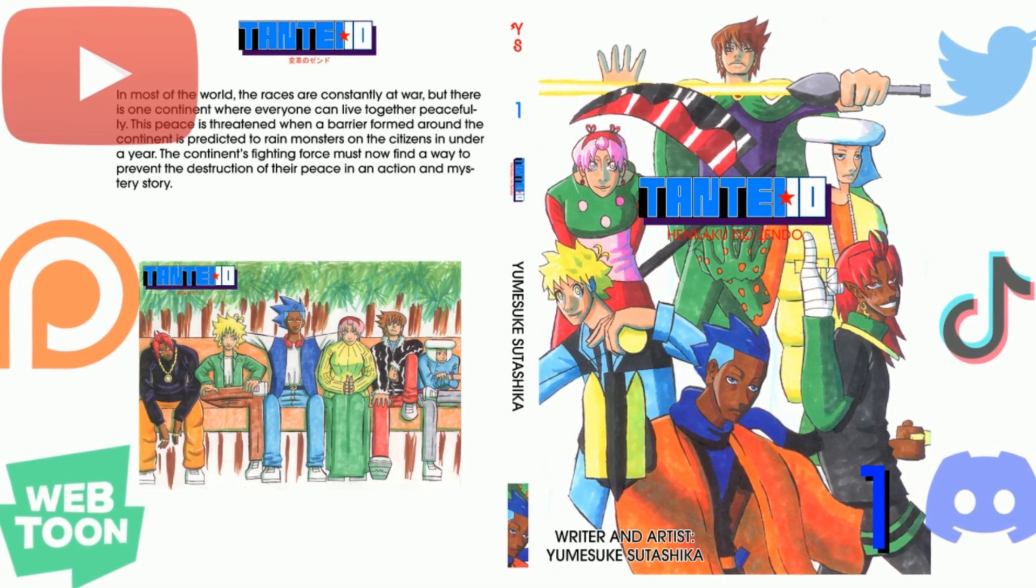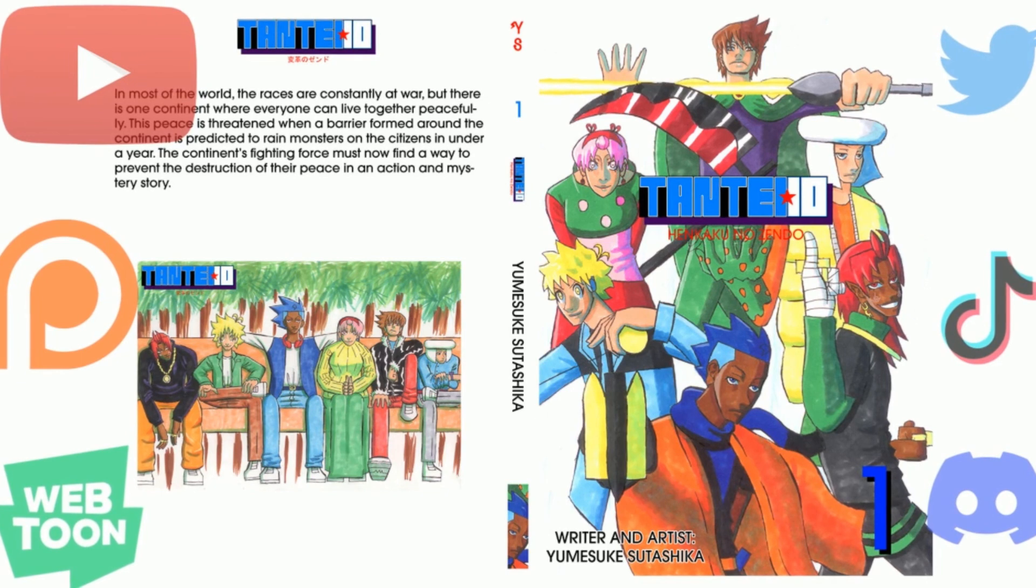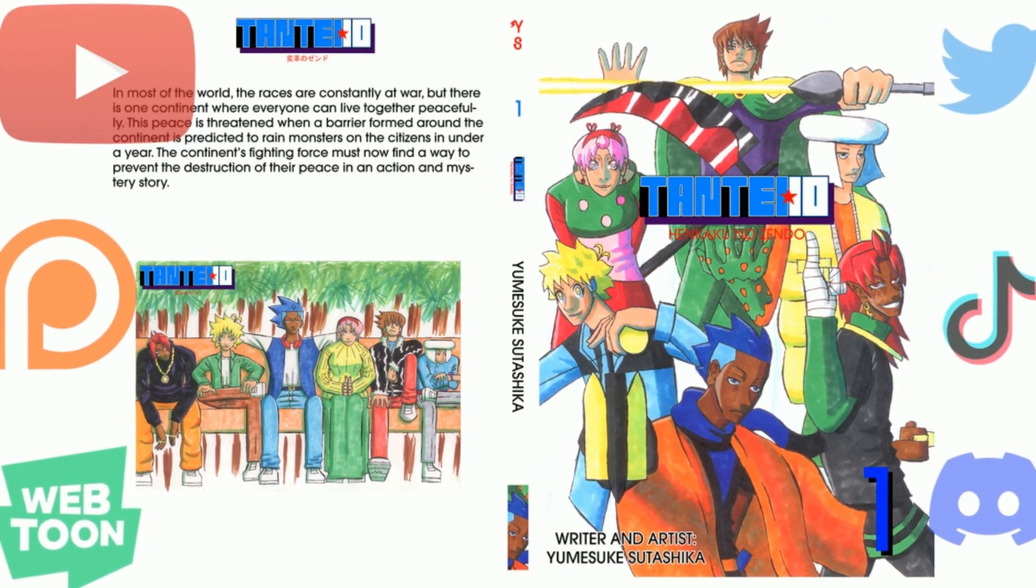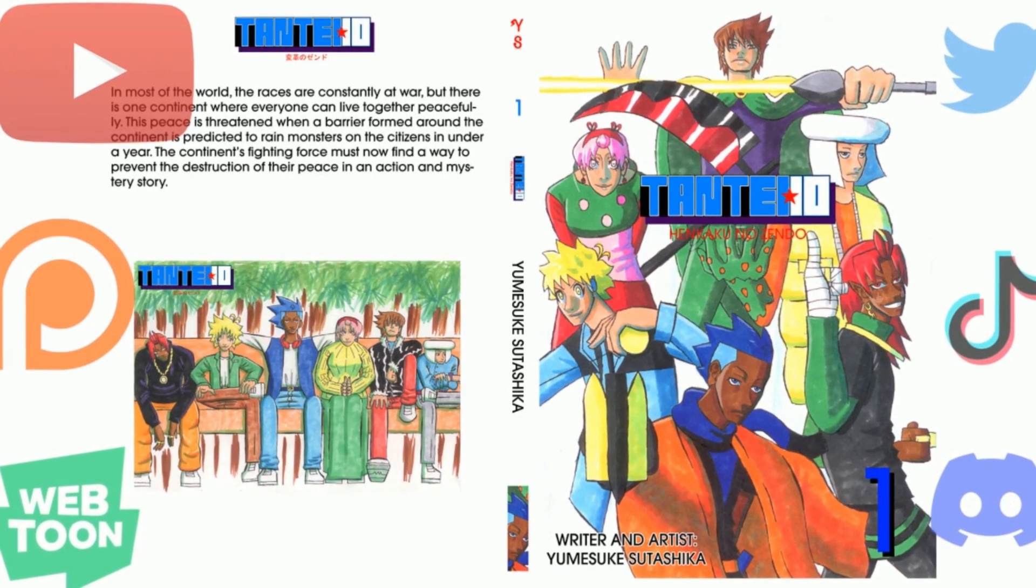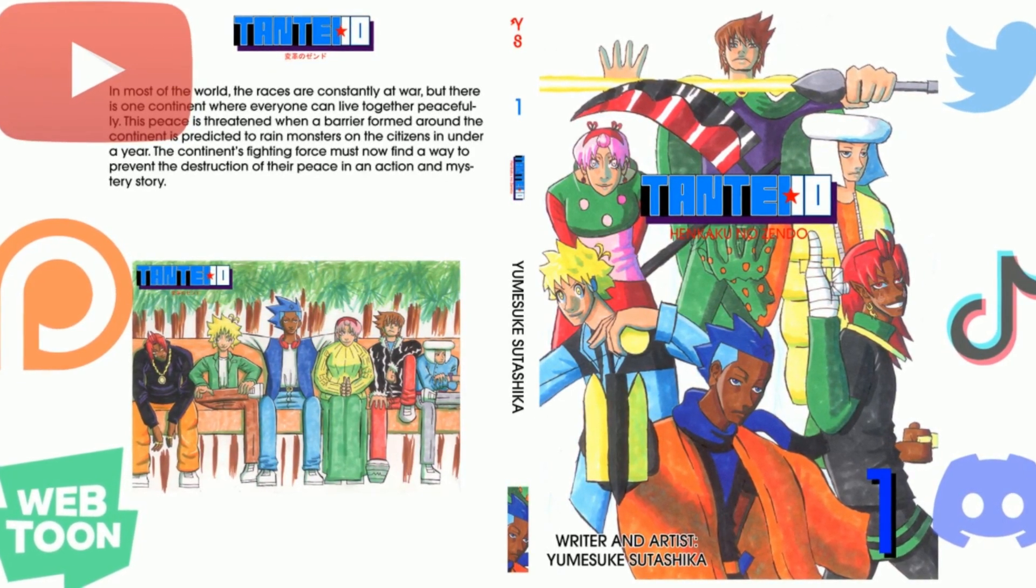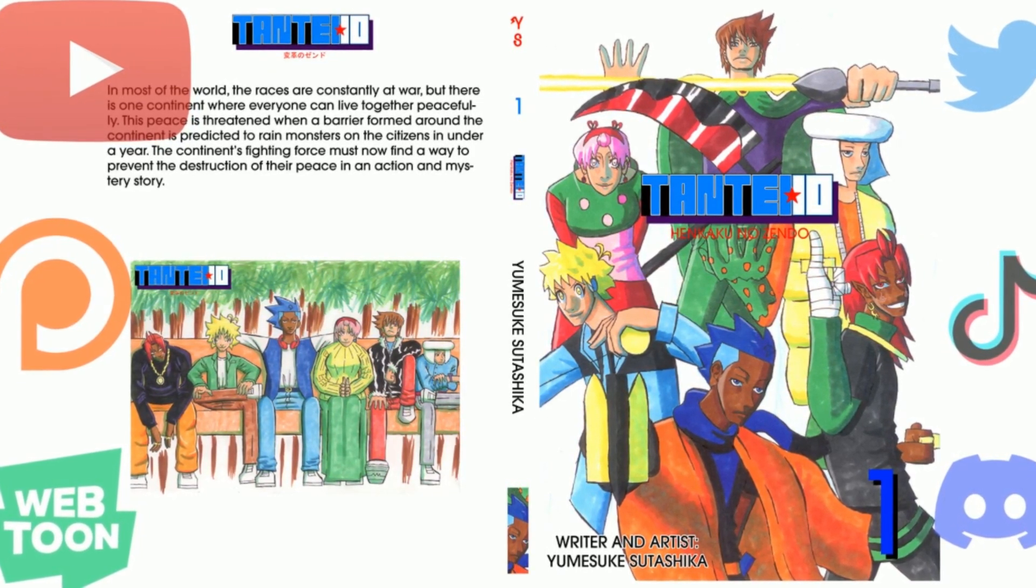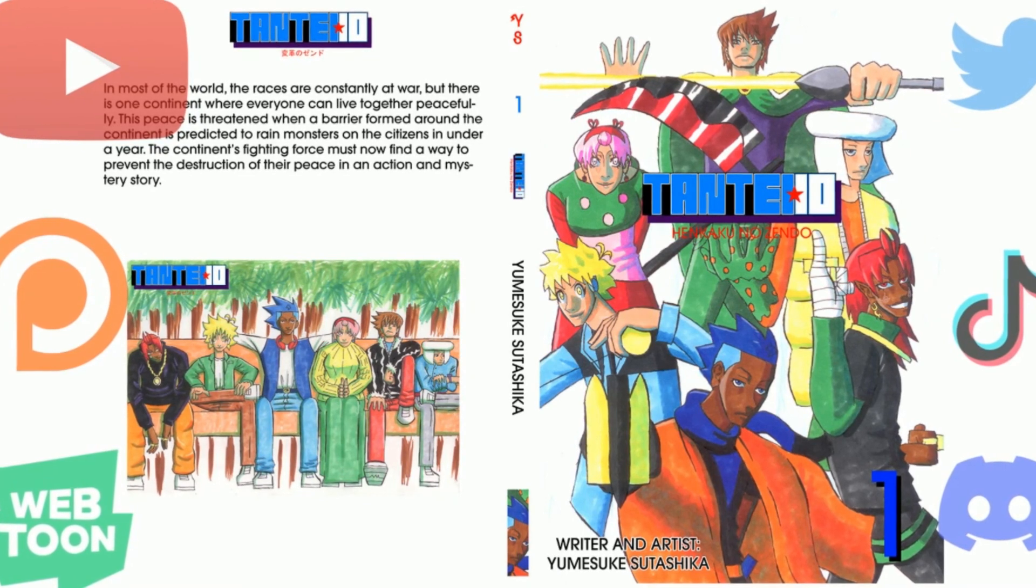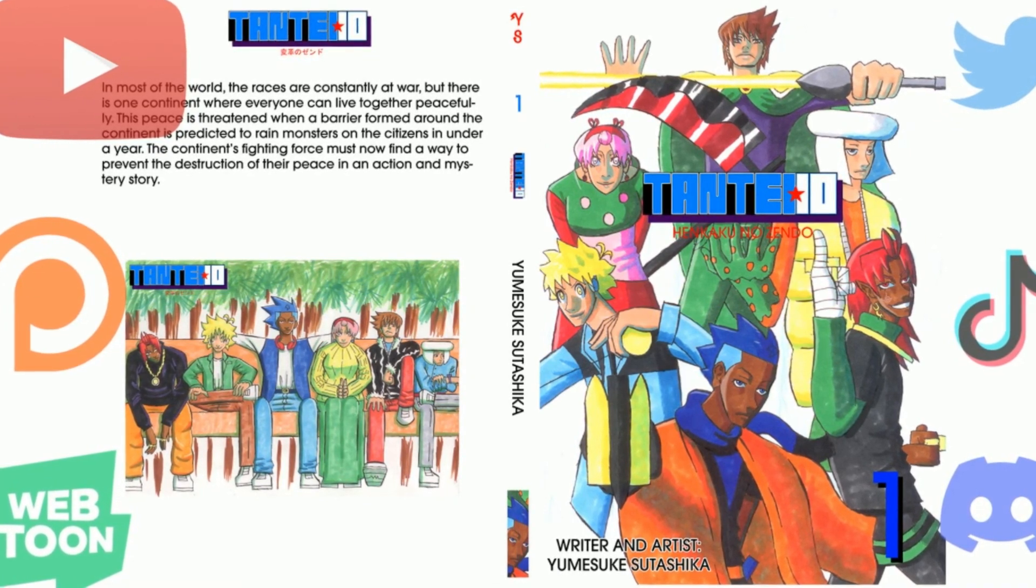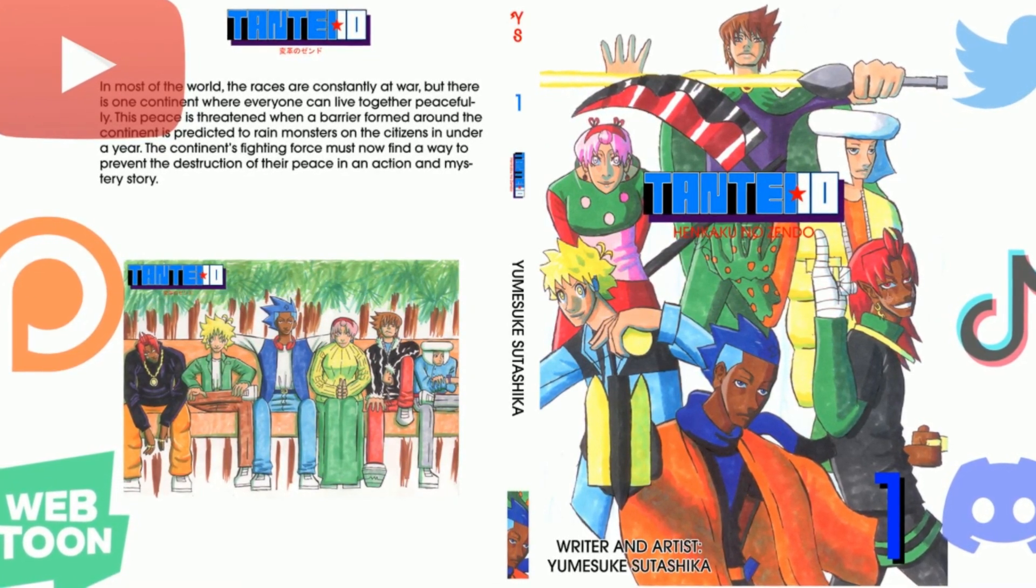Thank you for watching. Please like, comment, share, subscribe, and help me revolutionize the manga industry by buying my manga and spreading the word. All important links will be in the description.